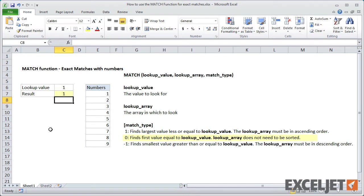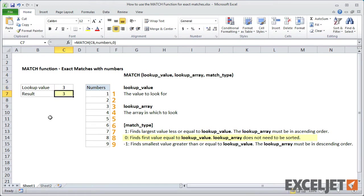When I enter the formula, match returns 1. If I enter 3 as the lookup value, match returns 3. Match gives us the relative position of the item in the list. Match returns 3 because 3 is the third item in the list.